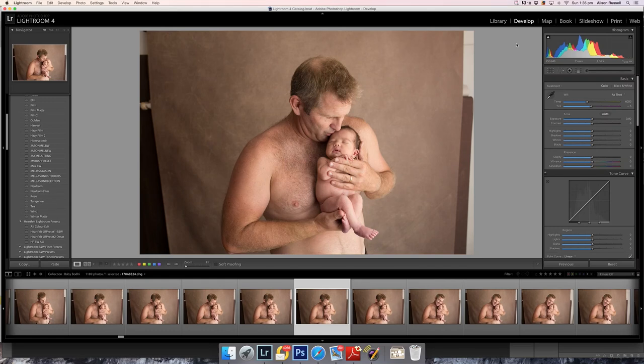Hi everyone, this is Allie Russell from Divine Miss Ruby Designs and Allie Russell Photography. This is just a really basic, quick video — I won't go on too long. It's about how to extend your backdrops for those who may not know how to do it or are new to the industry and want to keep learning.